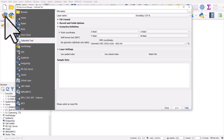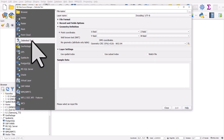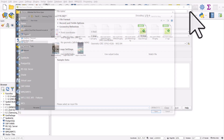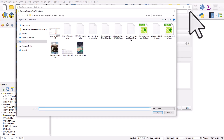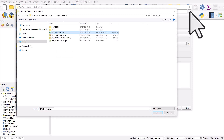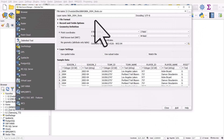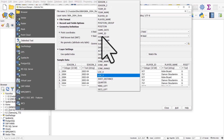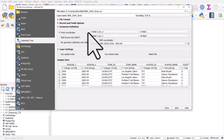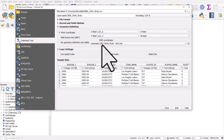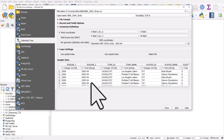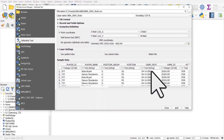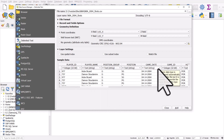I'll click on the Add Data button — delimited text is the format — and browse to where I've saved it. I've selected the 2004 shot data and click Open. Just like in the previous video showing how to get CSV data in, the Location X and Location Y columns match the X and Y fields, and the geometry coordinate reference system is EPSG 4326.